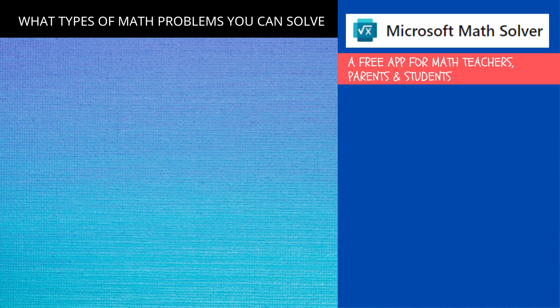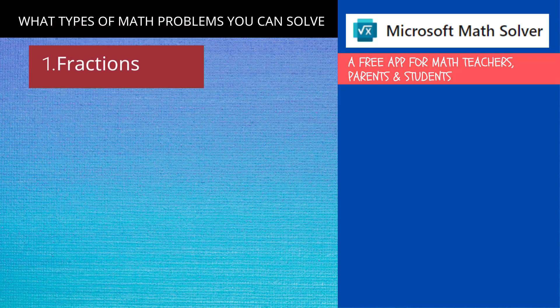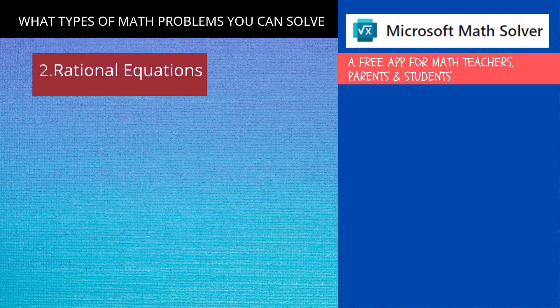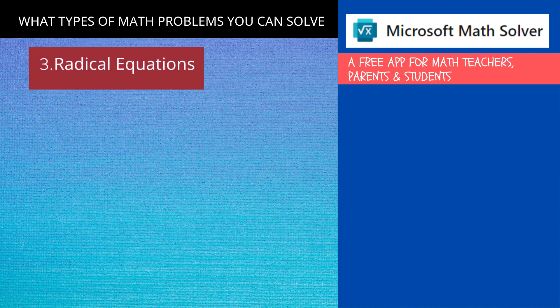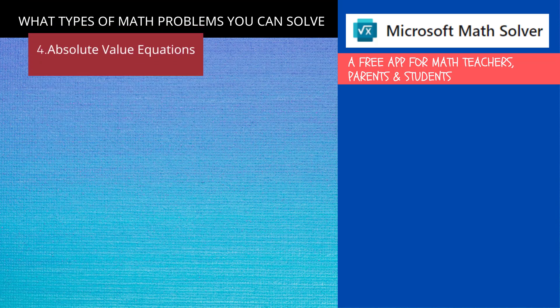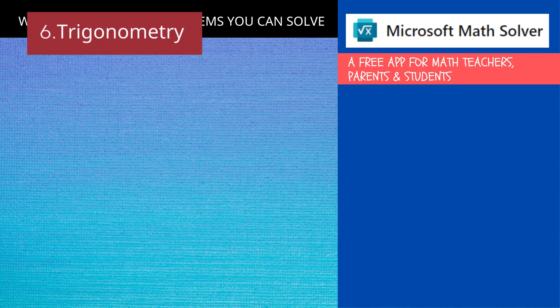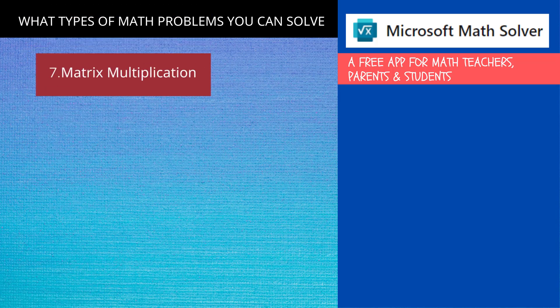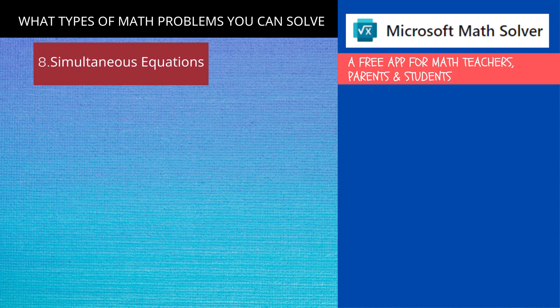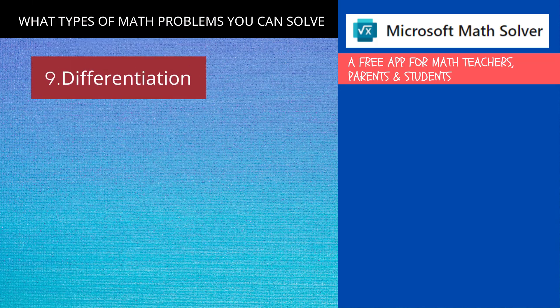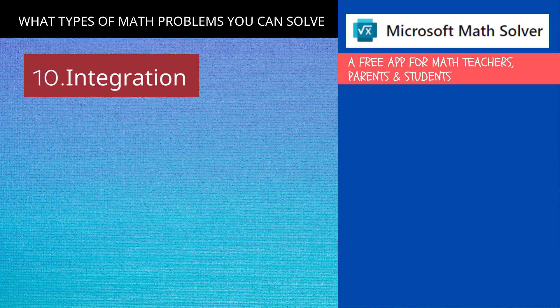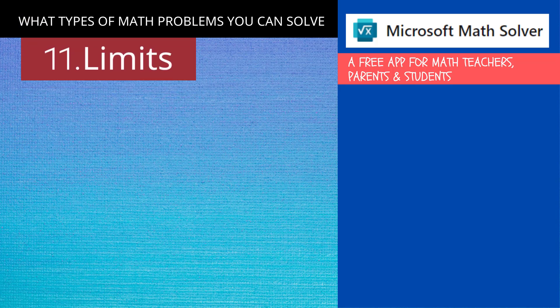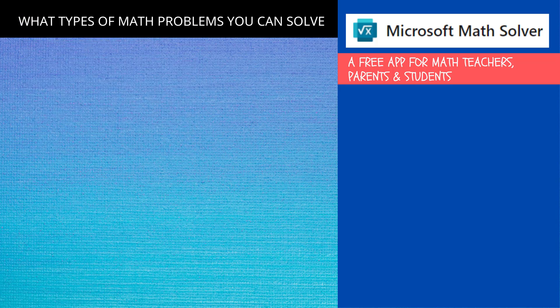So let us see what types of math problems you can solve. You can solve fractions, rational equations, radical equations, absolute value equations, trigonometry, matrix multiplications, simultaneous equations, differentiation problems, integration problems, and limit problems.